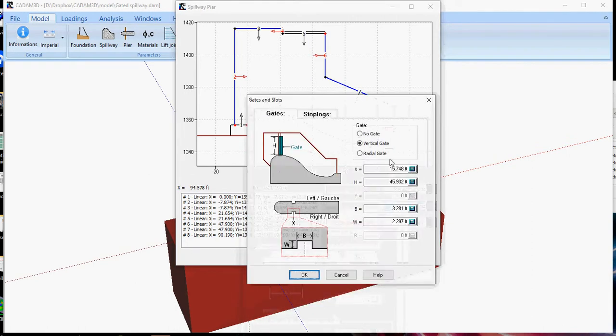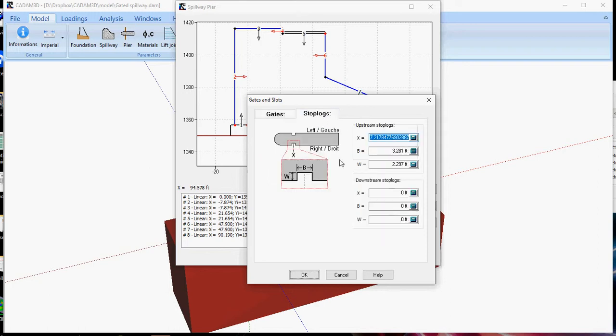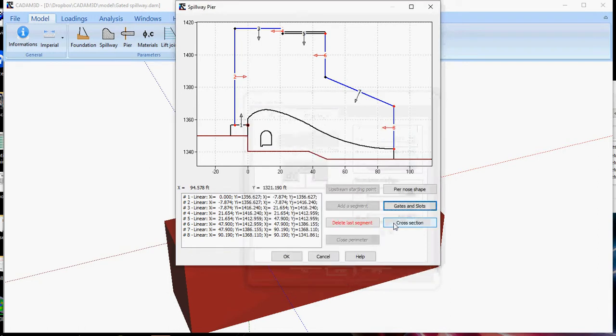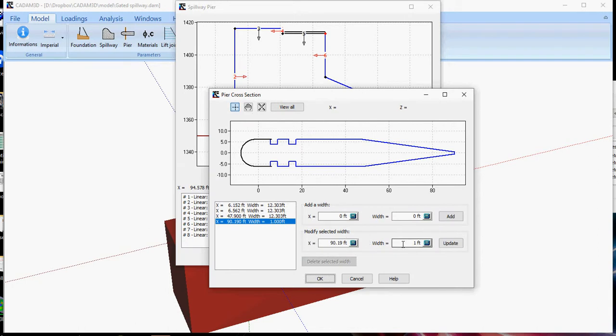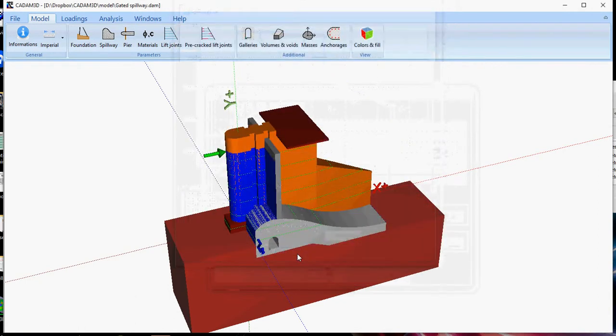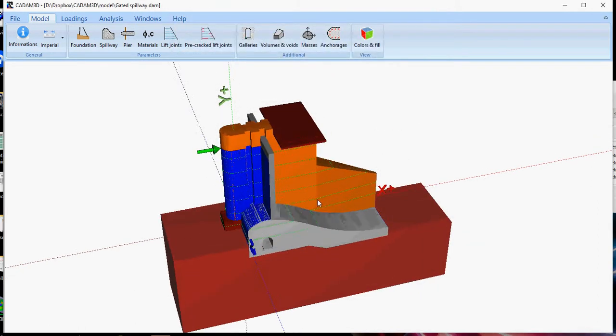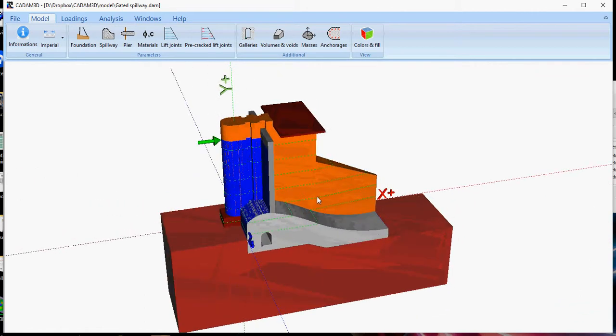Gate and slot, where you have the option of having no gates, a vertical gate, or a radial gate. You can define as well stop logs, cross section, how a cross section would vary. You can modify that easily, and the geometry will adjust accordingly to your modification.